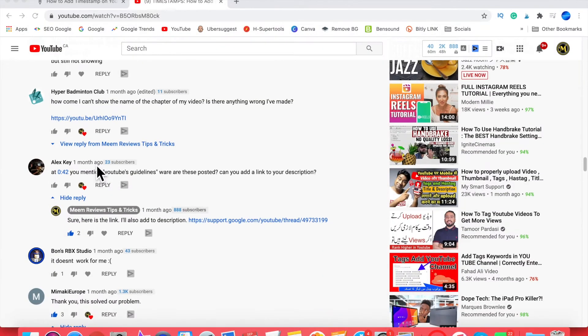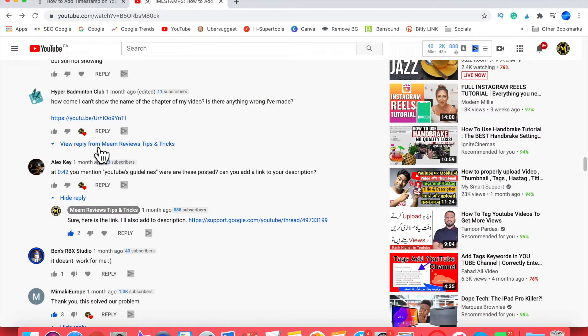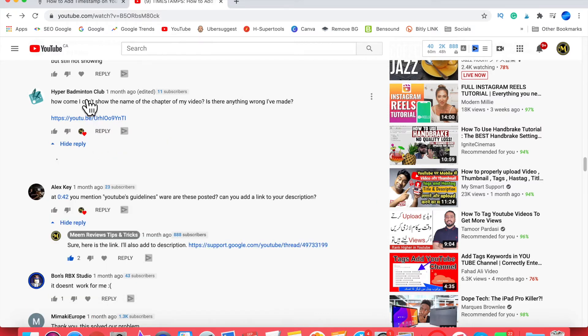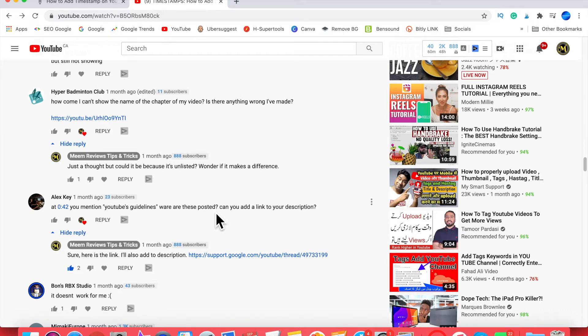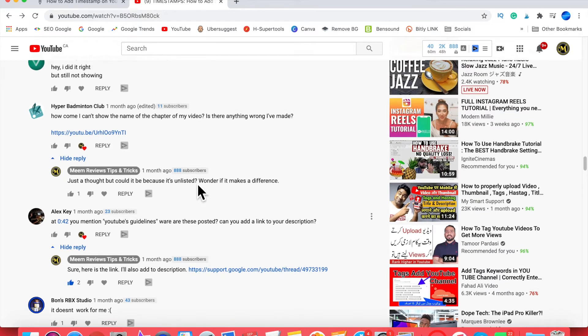Another observation I made: a comment was left by Hyper Badminton Club with a link to their video. When I watched the video, it was showing as unlisted. So perhaps having your video set as unlisted or private is also preventing the video chapters from working. Just keep that in mind too.